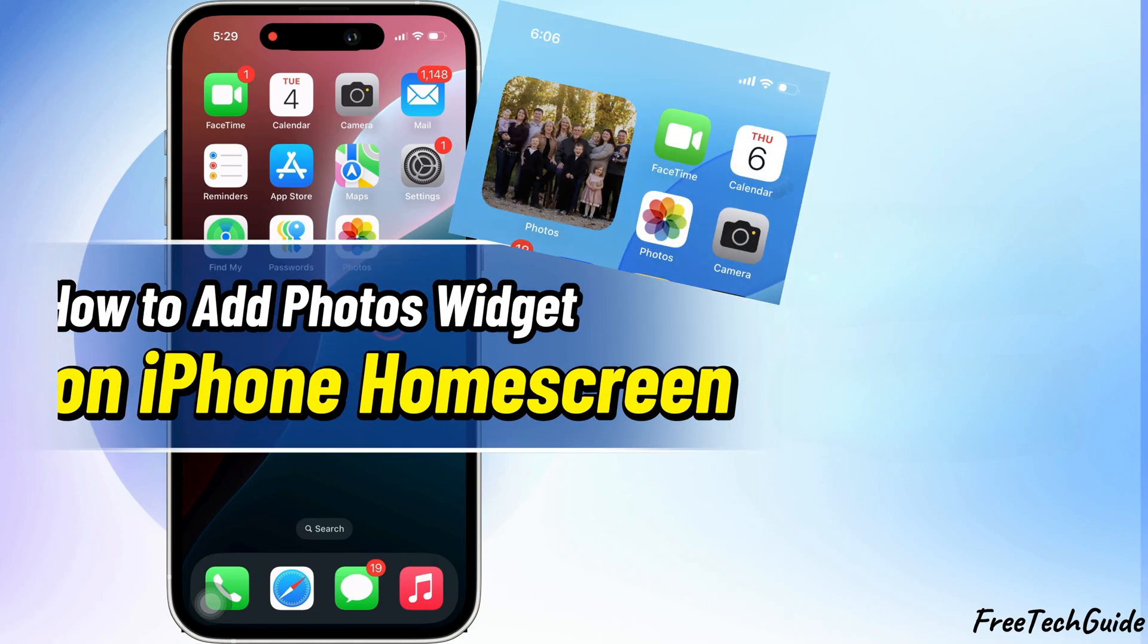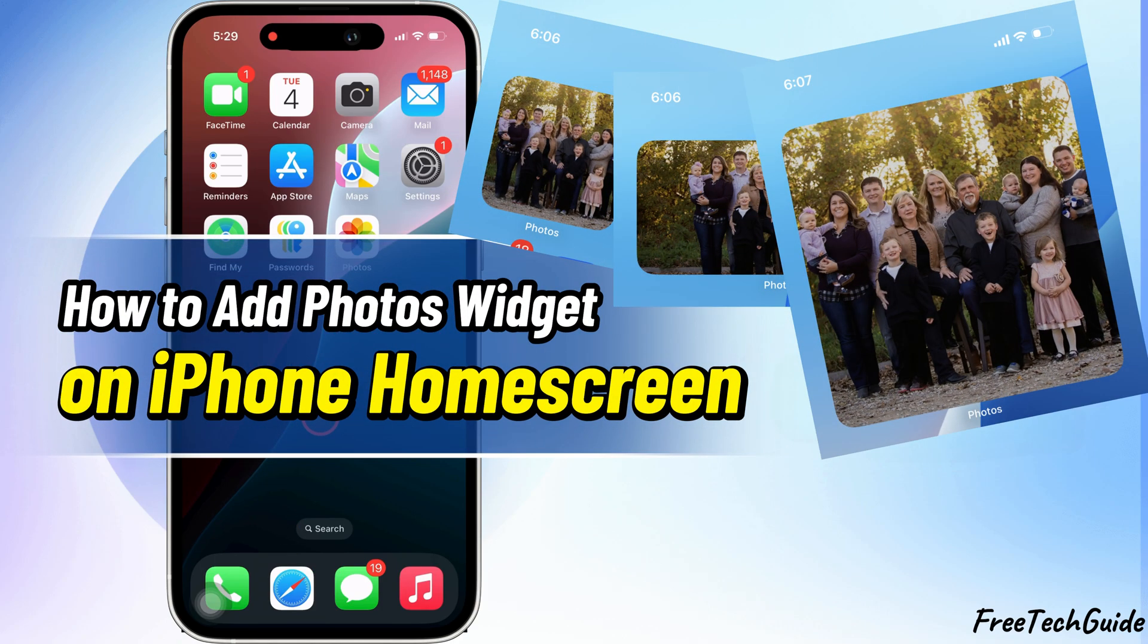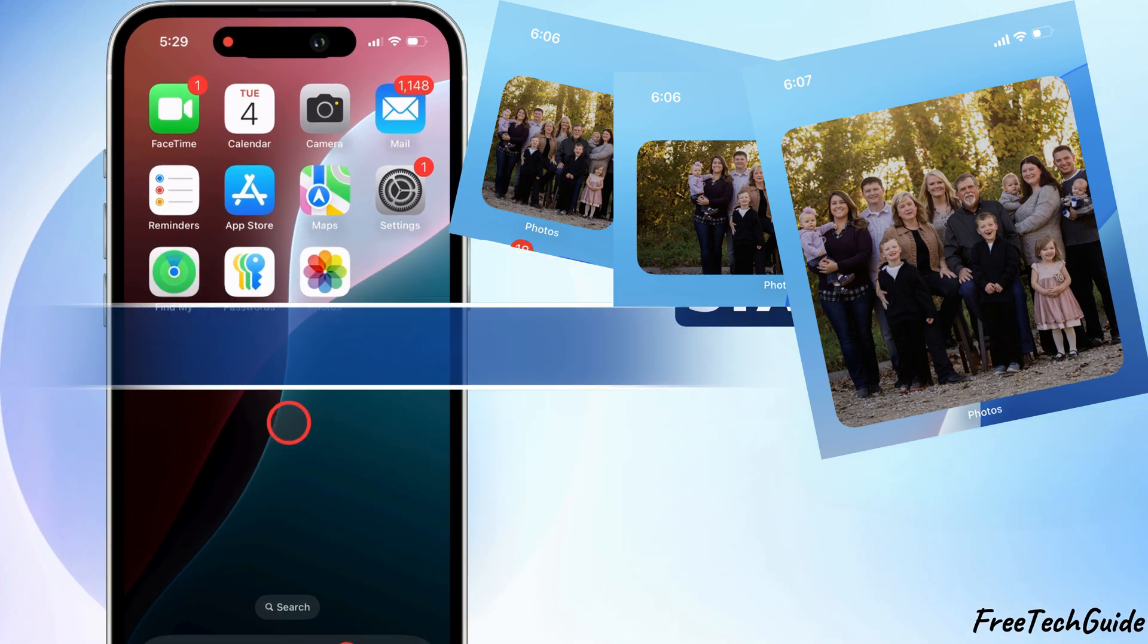Hello friends, in today's video, I'll show you how to add Photos widget to your iPhone. Let's get started.